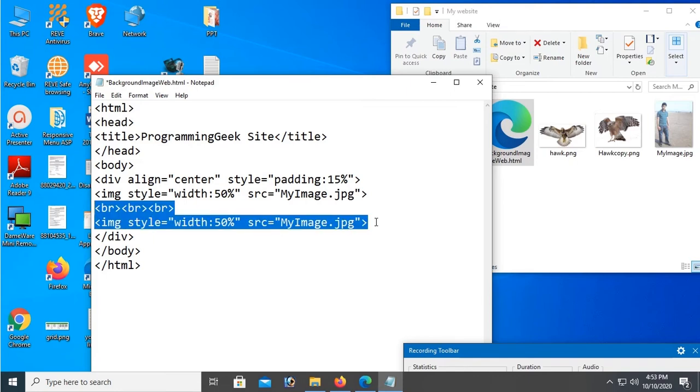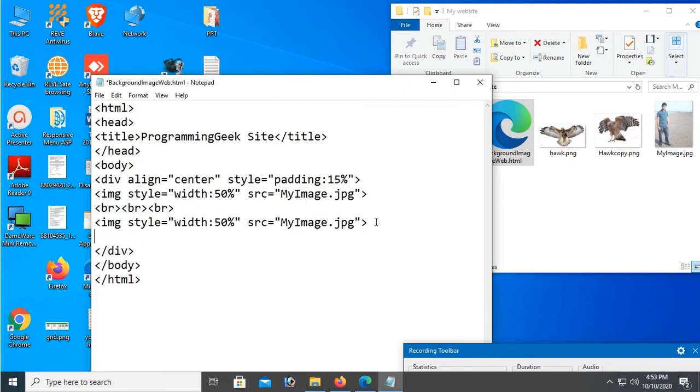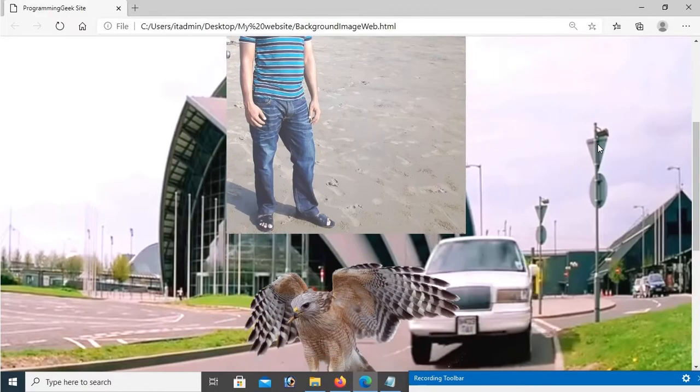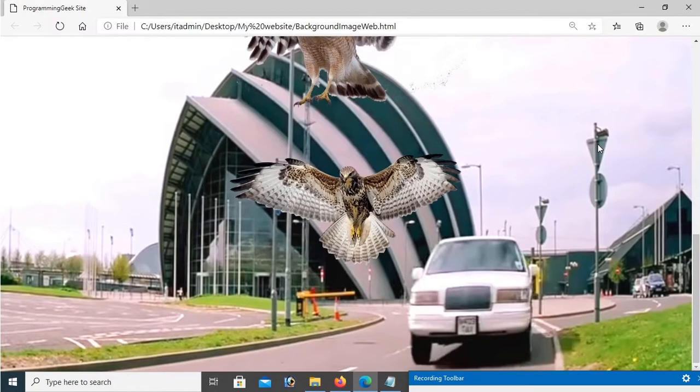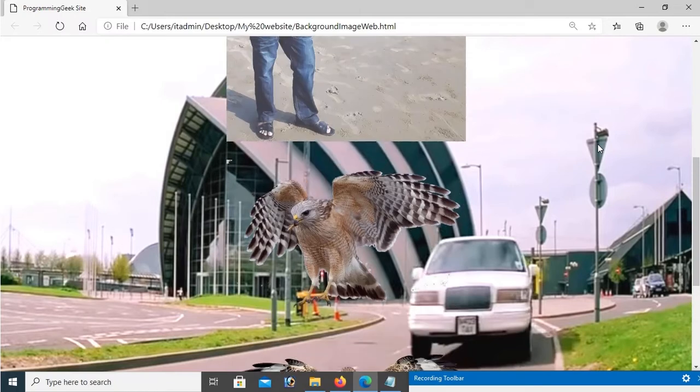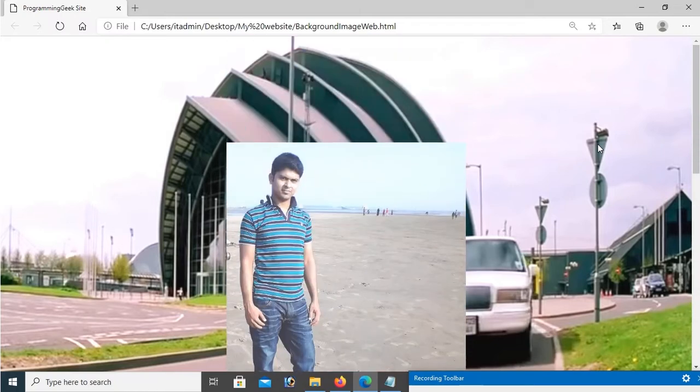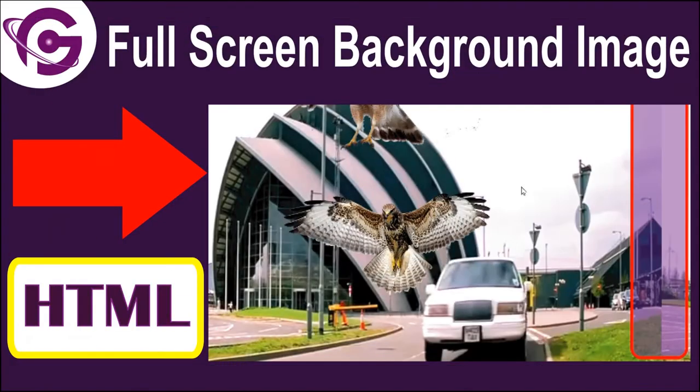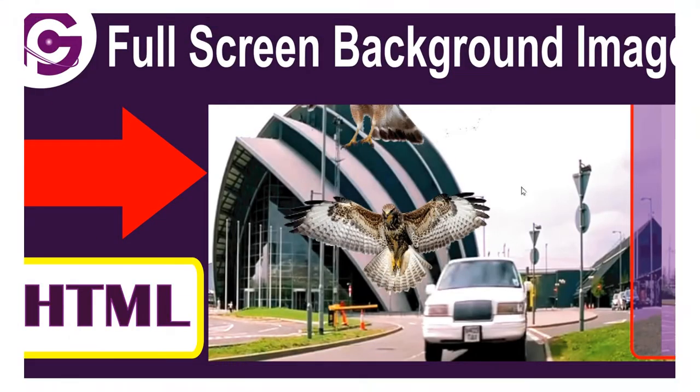Hello viewers, welcome to Programming Geek. I'm here with a new tutorial: how to add background image in HTML web page in the HTML body.